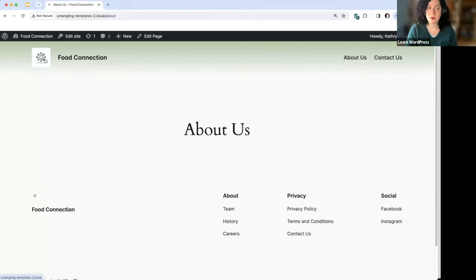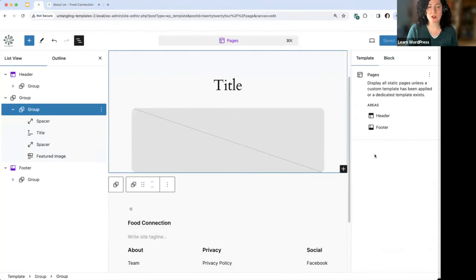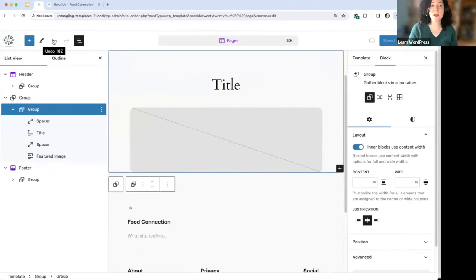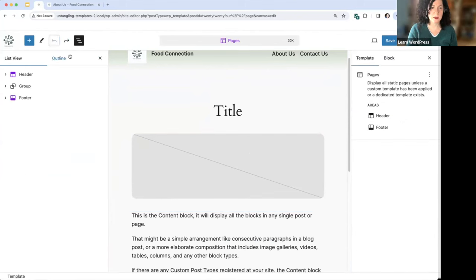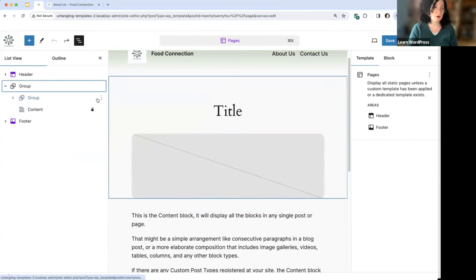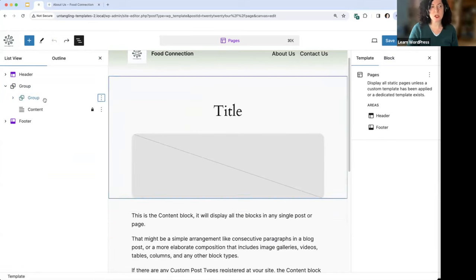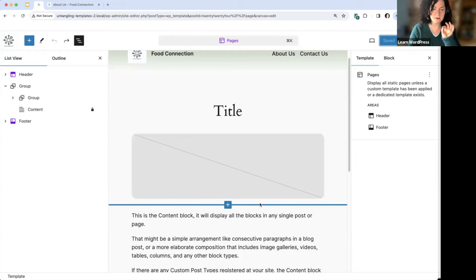The homepage is different — it's using the blog home template so it's still there — but pages using the pages template have lost their content. There are no revisions showing because you need two or more revisions to have a revision history. However, you can use the Undo button. Clicking undo, here's our content block back — and undo again, and the lock is restored. You could also have manually added it back using 'Insert After.' The moral of the story: watch out when removing the content block — nine times out of ten, you shouldn't be deleting it.